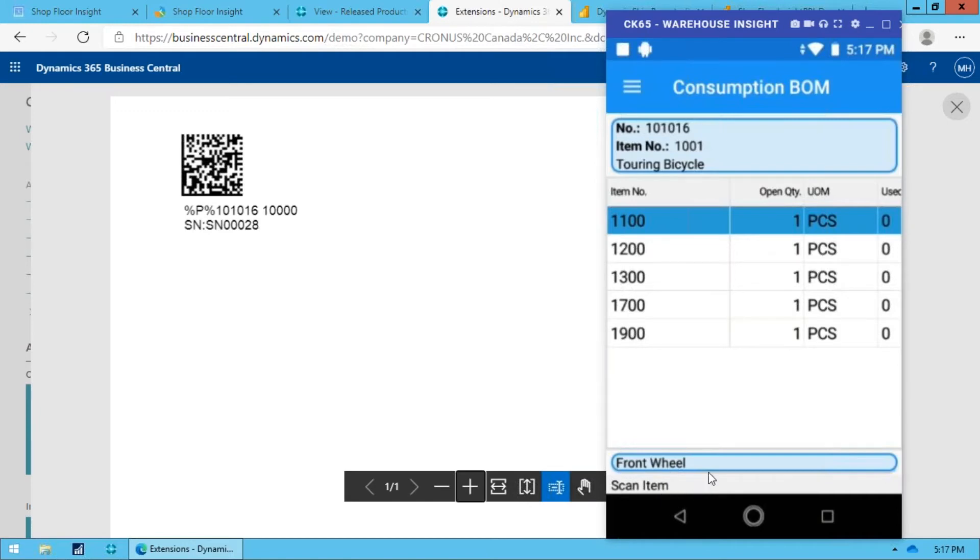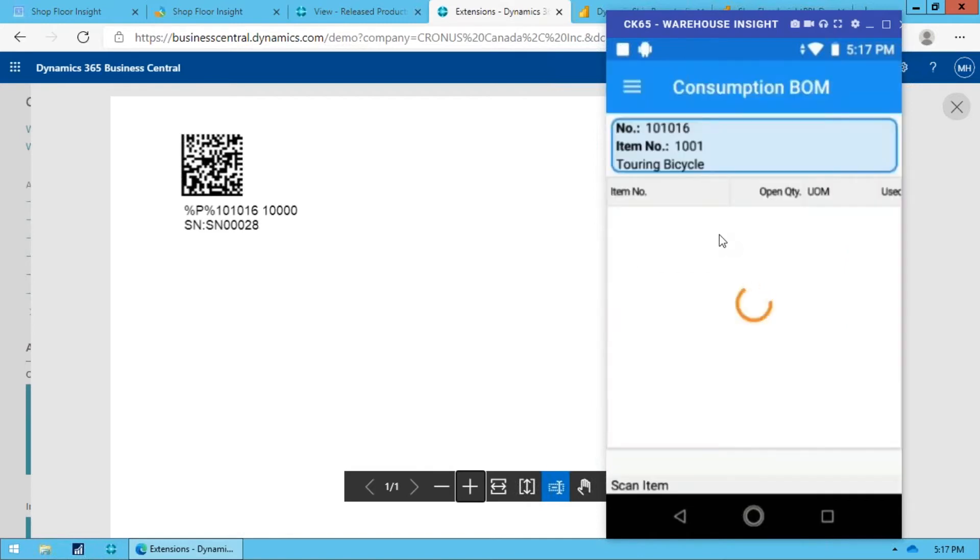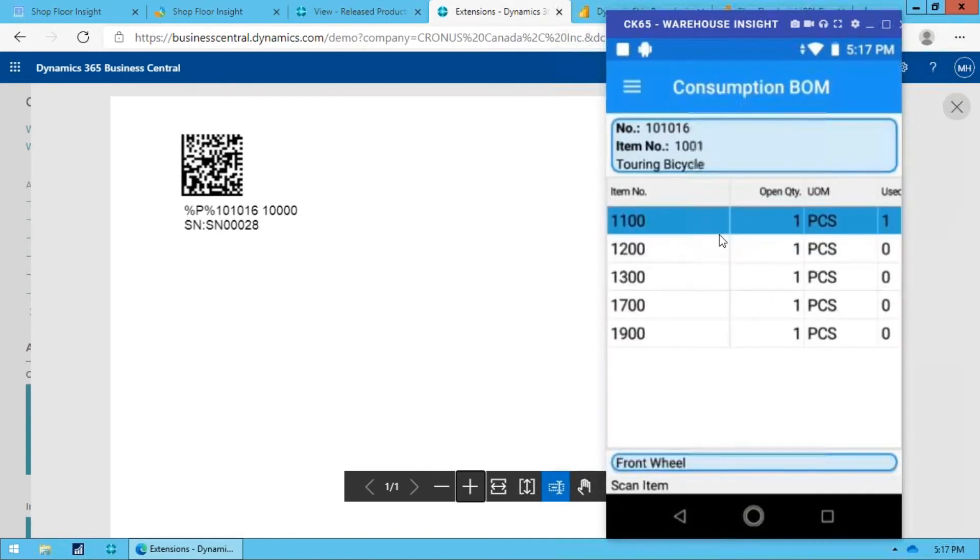Now there's some options here if you have bins mandatory and if it's not directed pick and all sorts of things, you might have to scan the bin code first. But in this case, I'm simply going to scan the item that I'm consuming. So I'm going to do that here. So scan the item and it comes up and allows me to validate the serial number and everything else. I'm just going to hit okay. You don't have to have that pop up if you don't want.